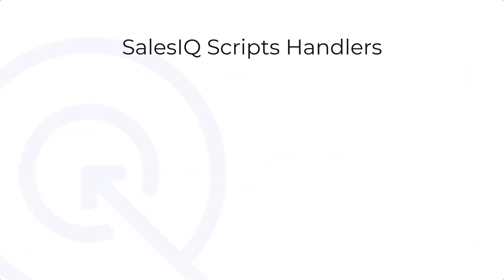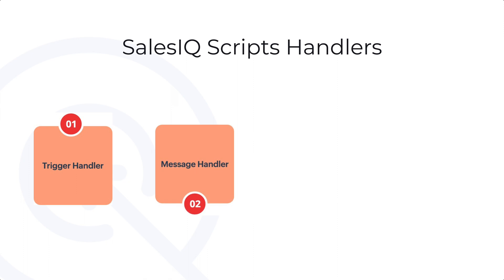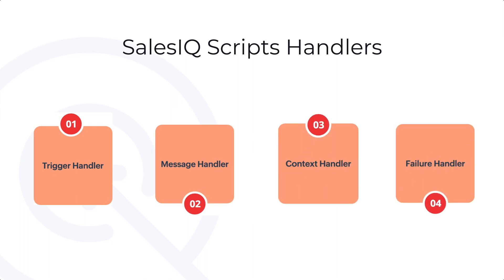There are totally four handlers in SalesIQ Scripts: Trigger Handler, Message Handler, Context Handler and Failure Handler.